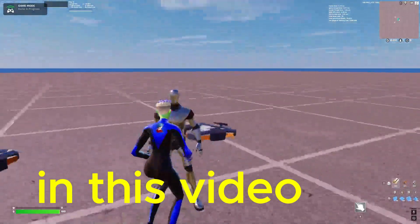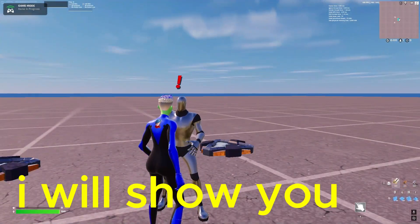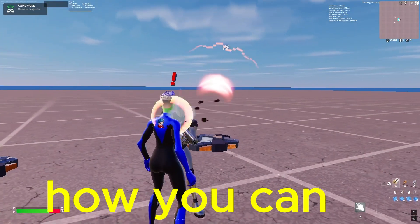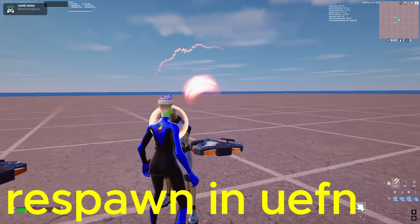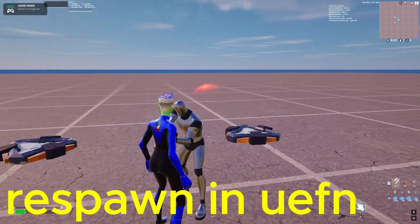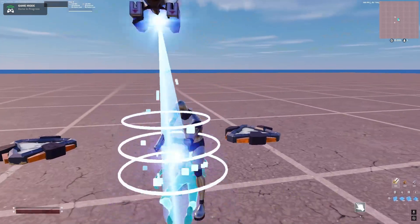Hello everyone, in this video I will show you how you can make instant respawn in UEFN.